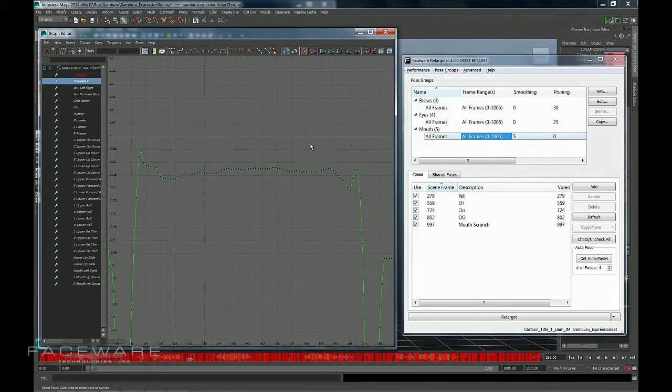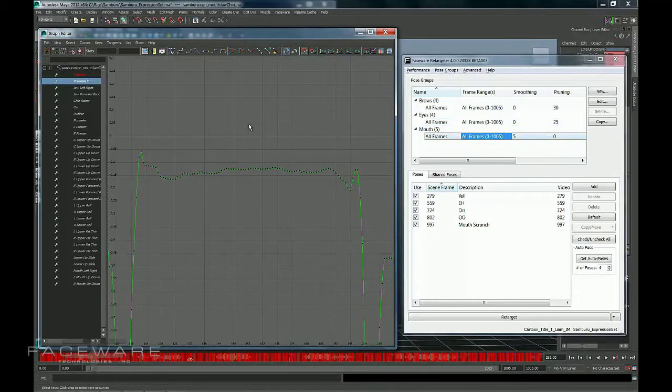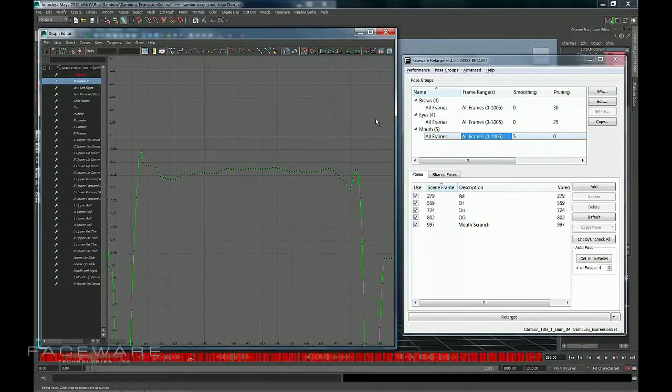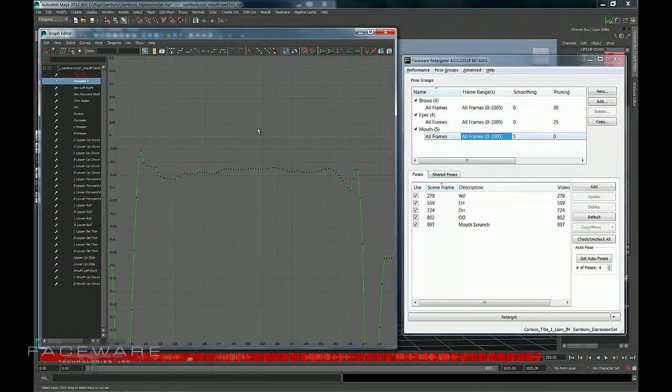Now there are cases where you might actually want this jitter, like in the case of the eyes. Those little movements might translate to really nice little eye darts or things like that, that give life to your performance. But in some cases it just looks a little strange. In the case of the jaw, you don't want it to look like it's bouncing or just look like jitter in general. So smoothing can help you tone that down.